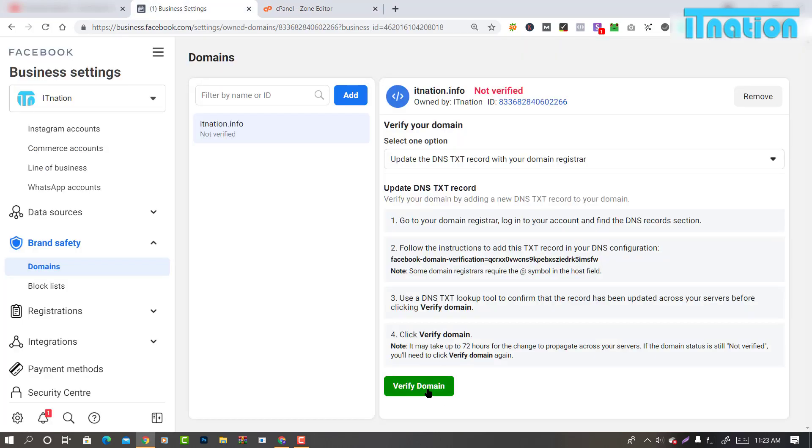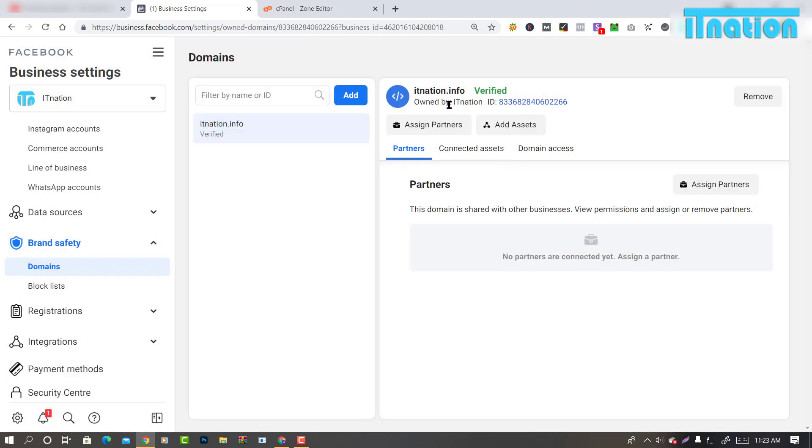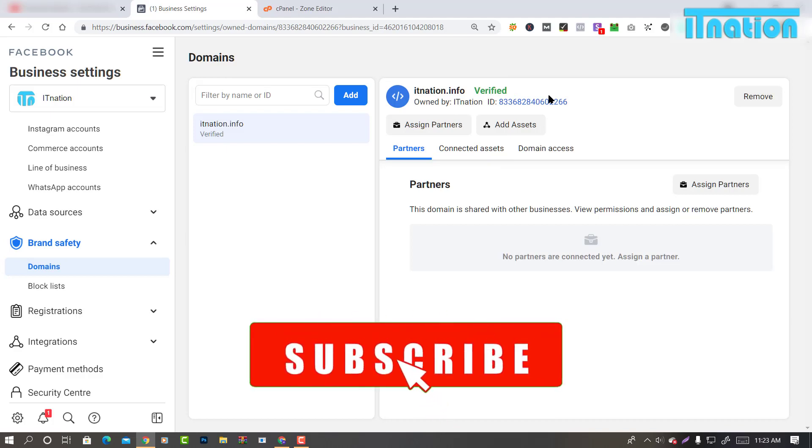So go back to Business Manager and click on Verify. It should take a second and you will see it has already been verified. Thanks for watching guys, please subscribe for more videos.